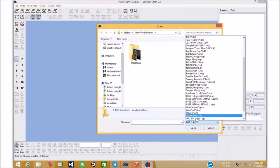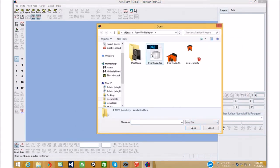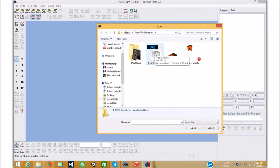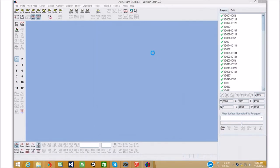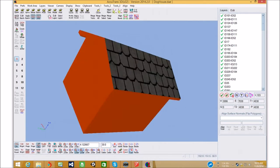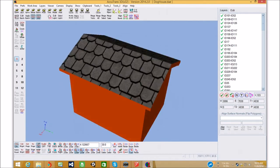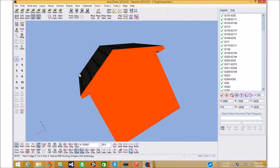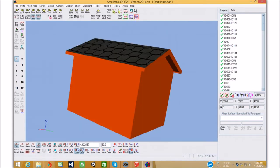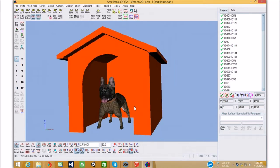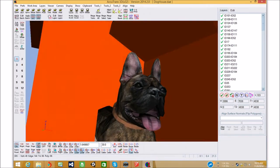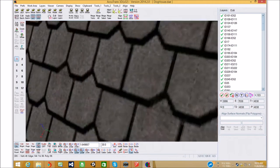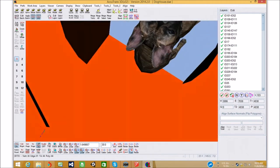And, doghouse. And, we're going to go any file. And, we're going to choose our doghouse.dae. Let's open that up. And, just wait for it to import. It might take longer depending on your configuration.